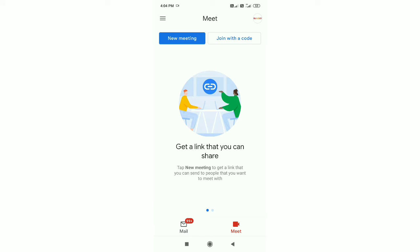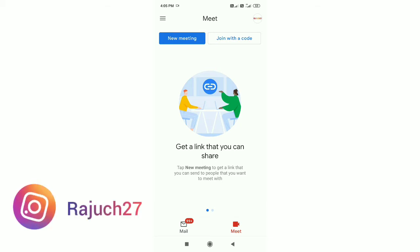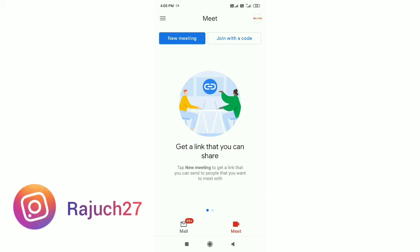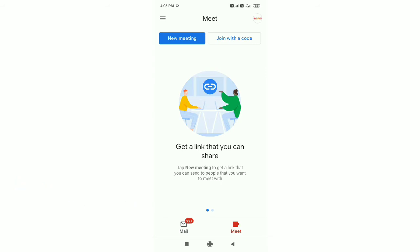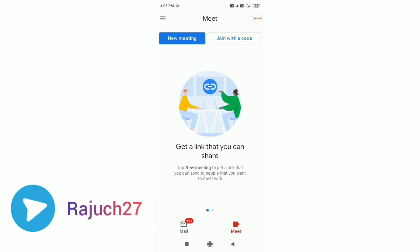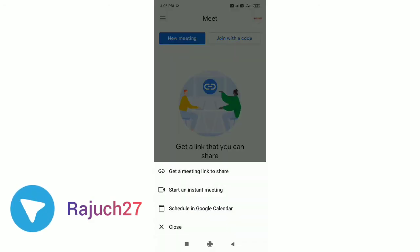This app is connected to Google Meet. If you have a class, office, or online meeting, you can do online meetings with Google Meet. If you have a link to Google Meet, you can click the link and do a meeting. If you look at the new meeting option, you can get a meeting link to share or do an instant meeting.